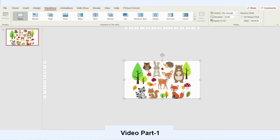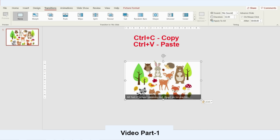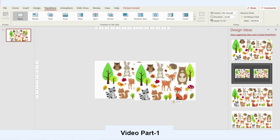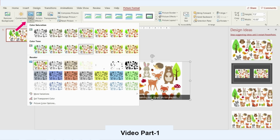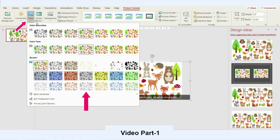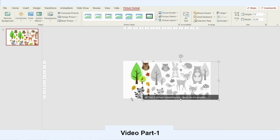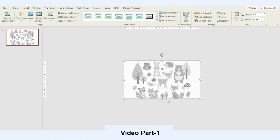For the second example, we're going to present some animals to kids. The first thing we do is copy and paste the same photograph onto the same slide. For the second photograph, we go to Picture Format, then Color, and choose Light Gray, then send it to the back.